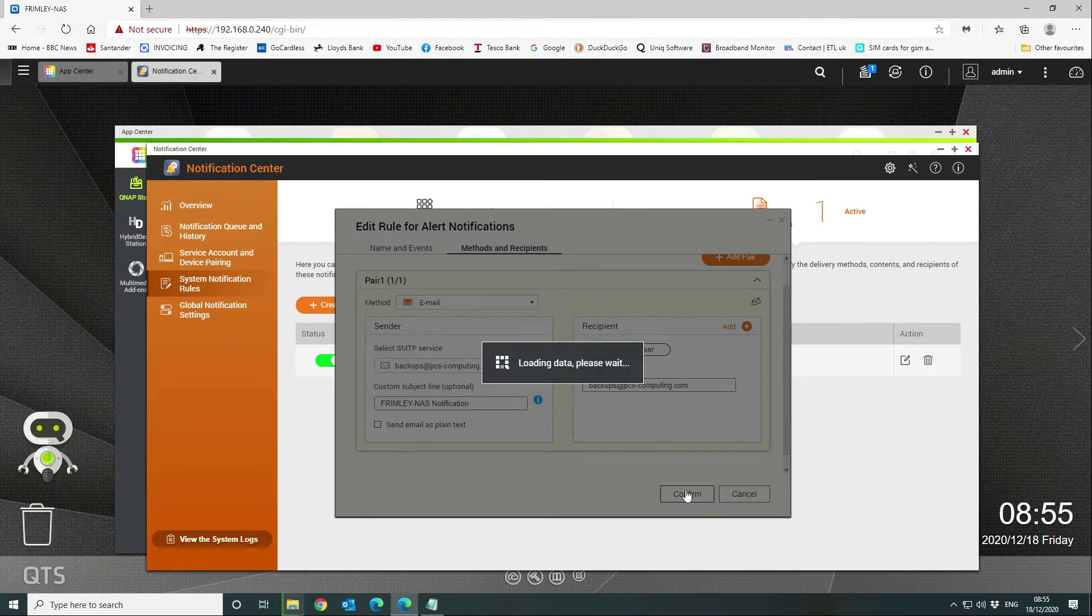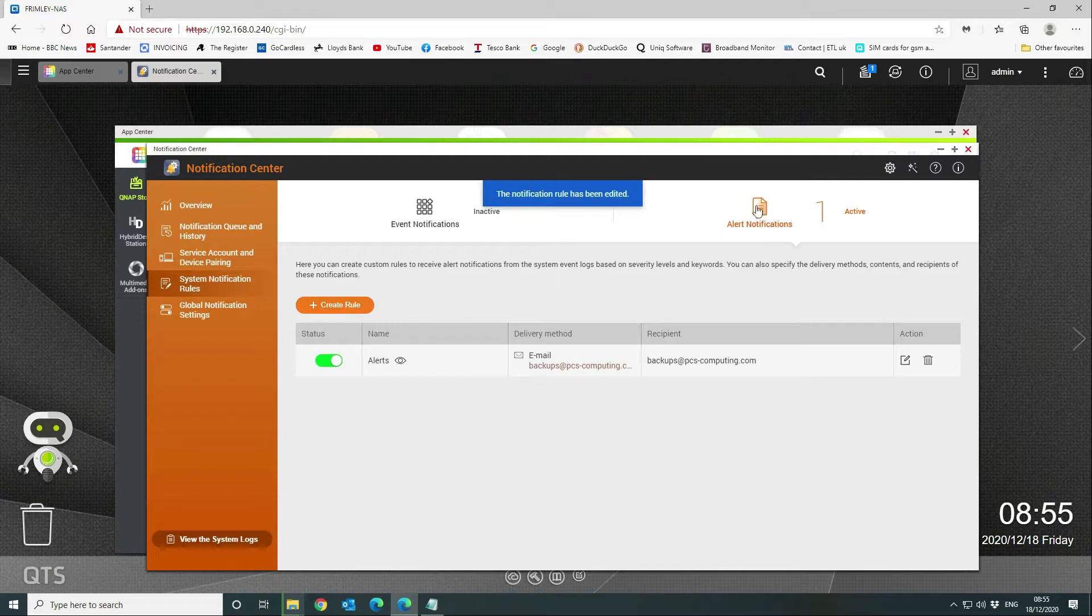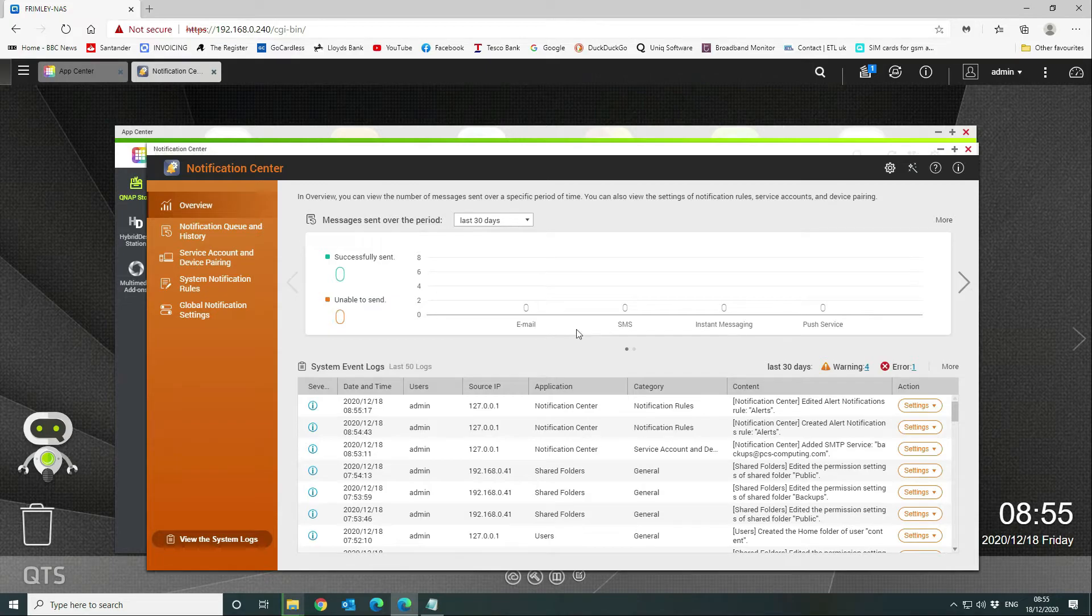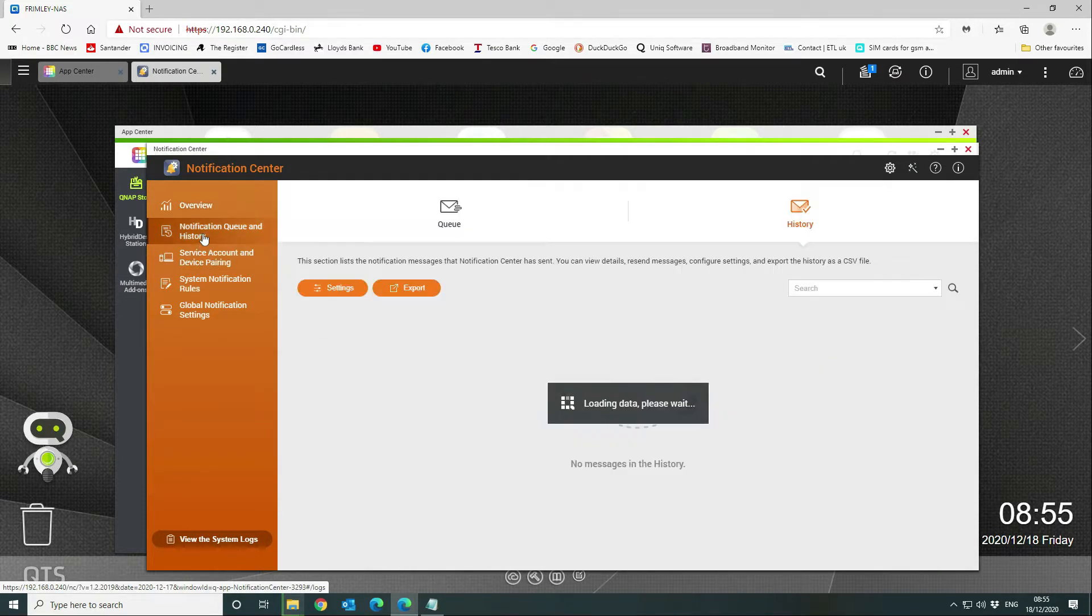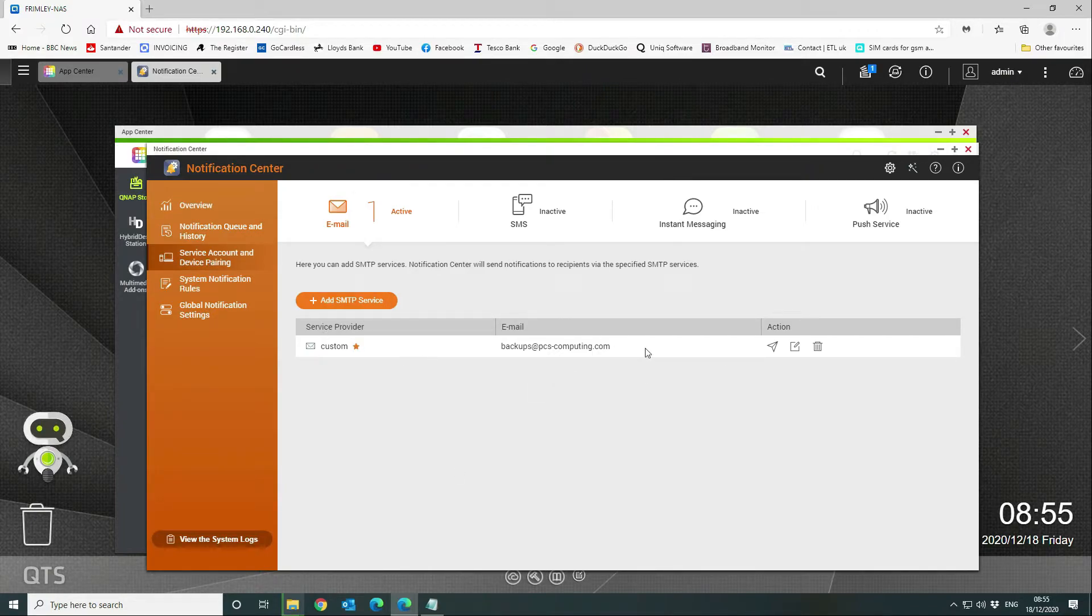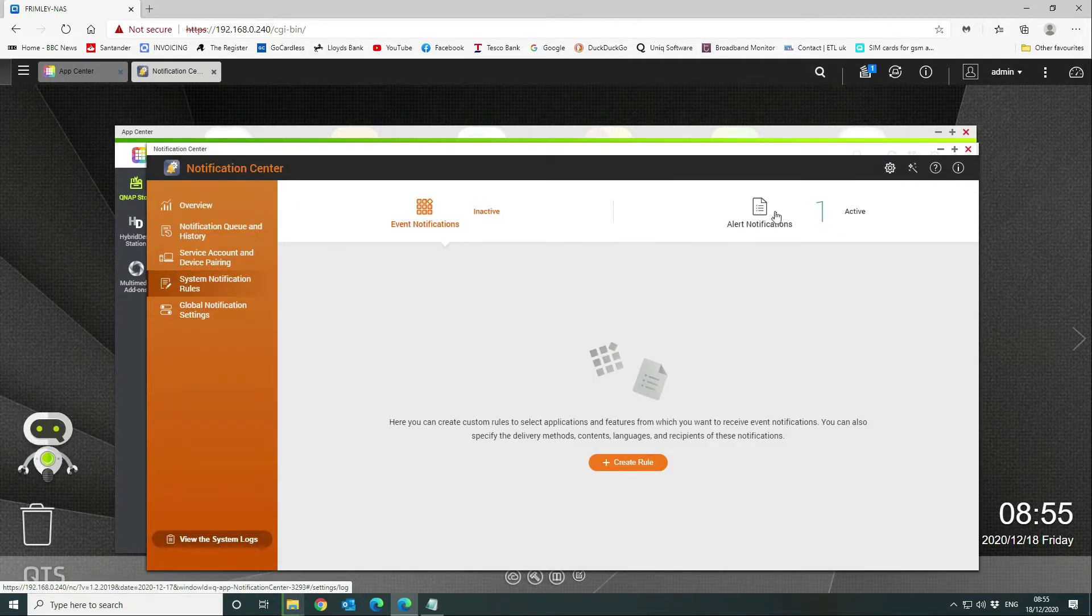Then we're going to go back to our overview. As you can see here, service account pairing is correct, notification rules—we've got alert notification set.